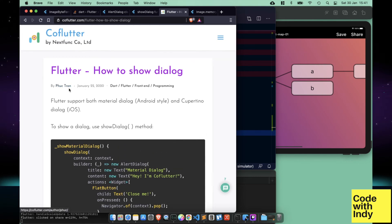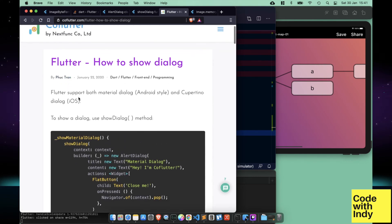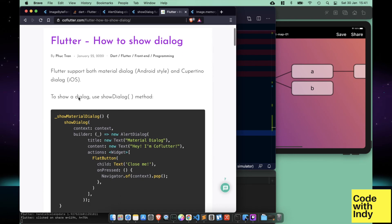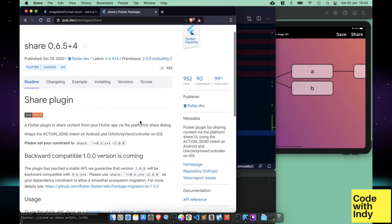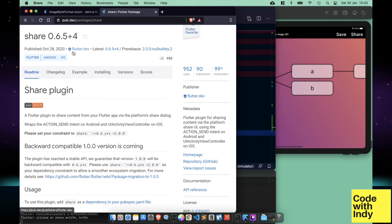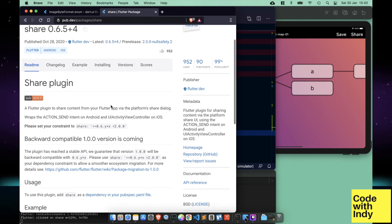Thanks to flutter for that little tidbit. Okay, now that we have that, let's look at the share package to actually do the sharing.